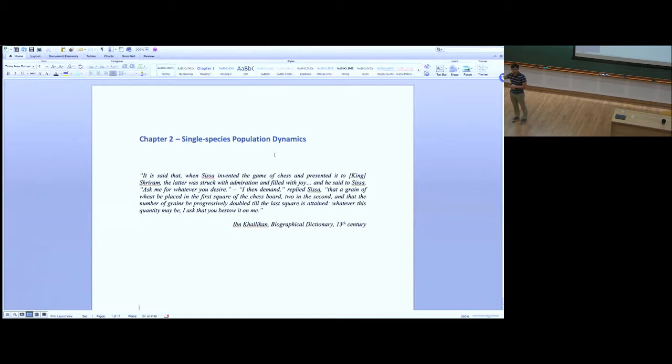We're going to take a bit more of an ecology view of many of the questions you've been hearing about over the last week or two, and then we'll see how the ideas relate.